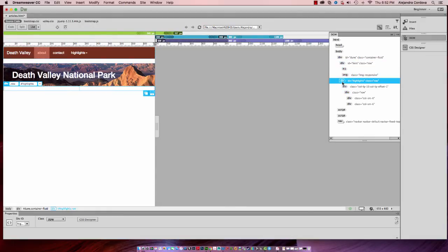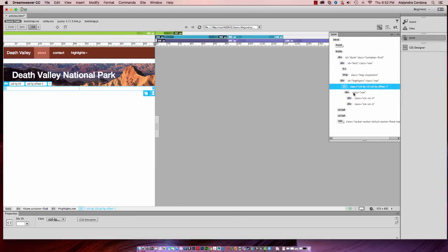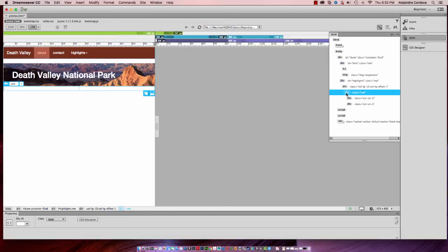Here is the highlights area. That's the whole row. And inside of that, I have some columns.